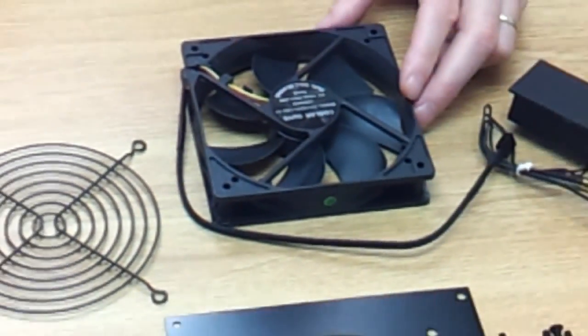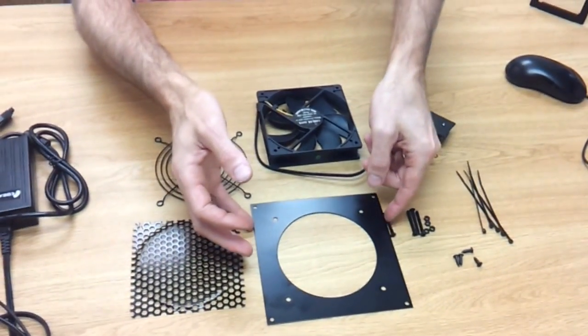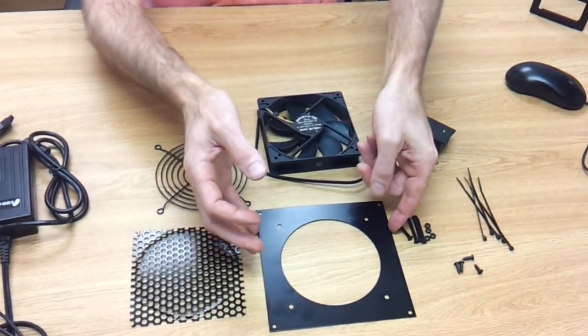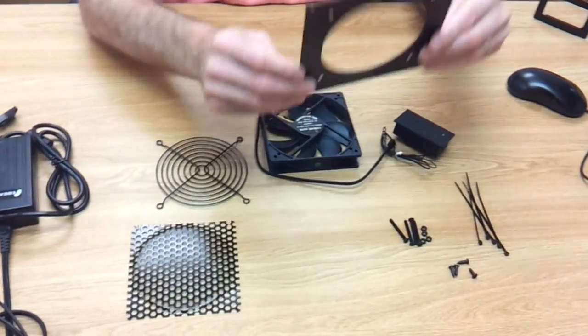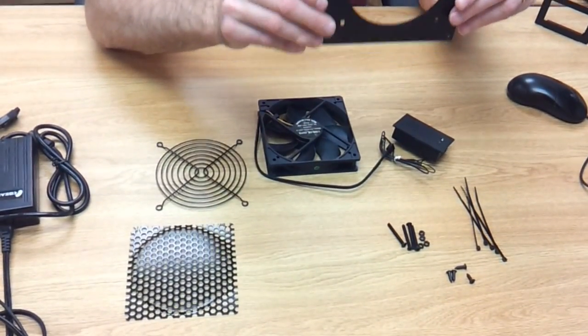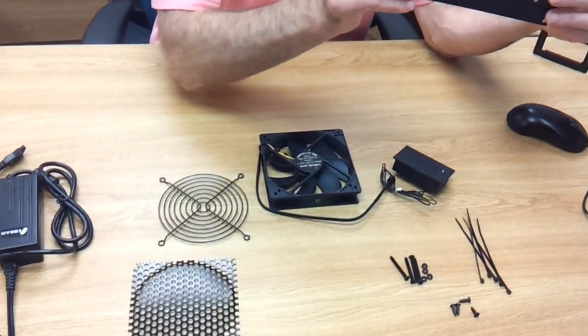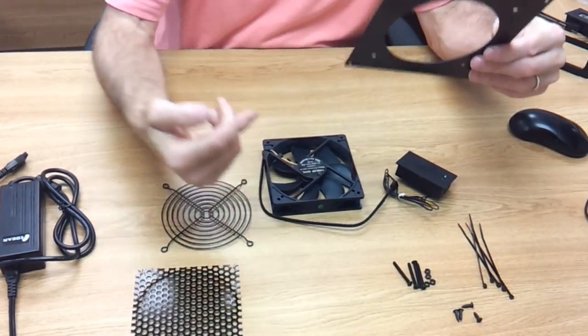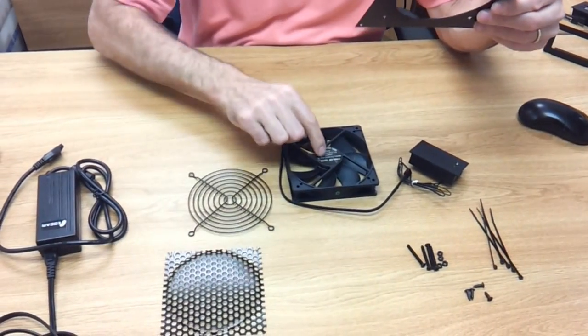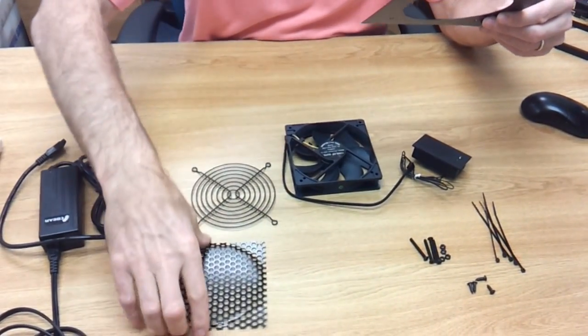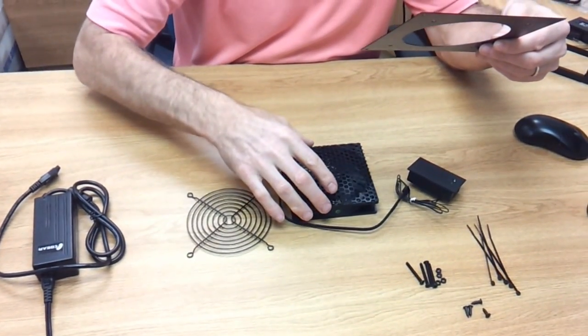Once you determine that, you mount the fan to the bracket according to it. So let's say we're going to mount this bracket on the outside of the cabinet, we want the airflow pulling the air out, so we're going to go logo up and put the mesh grill on.